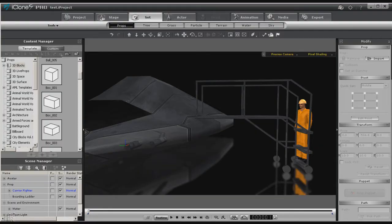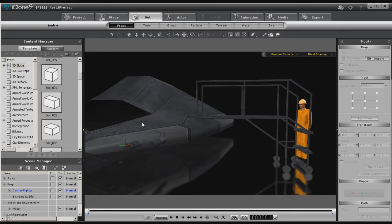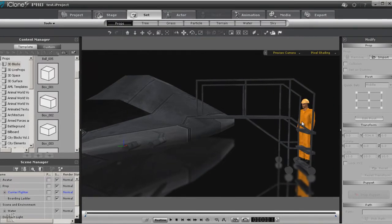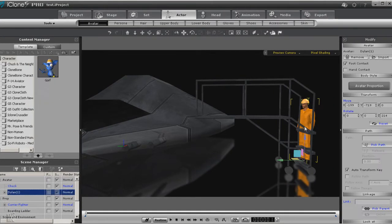Hello everybody, this is Warlord. What we're going to do today is a simple pushing motion. We're going to have the Dylan character push this boarding ladder up to the spacecraft. Now there's probably several different ways to do this. This is just how I do it.